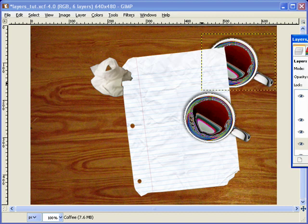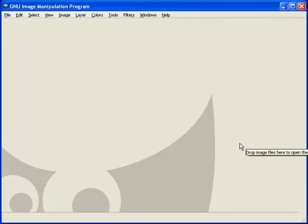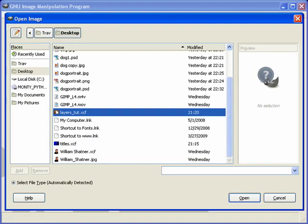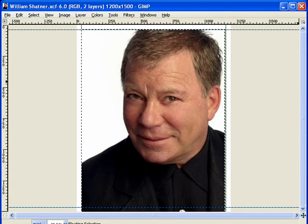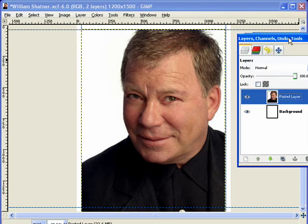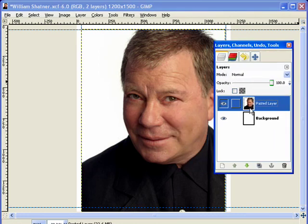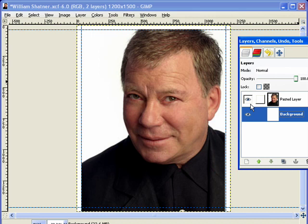Let's get into creating our base pattern. We're going to close this layers tutorial — I don't need to save it. Let's go ahead and open up our project that we started on last week: the William Shatner project. I'm going to come up to File, click Open, and find my William Shatner project. As you can see, there is our William Shatner pattern. We still have our guidelines in and he's scaled exactly where we need. In the layers palette, we have the pasted layer — our William Shatner layer — and we also have the background, which is just a white background.